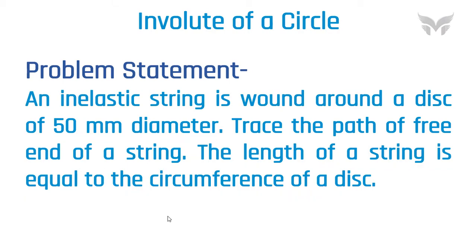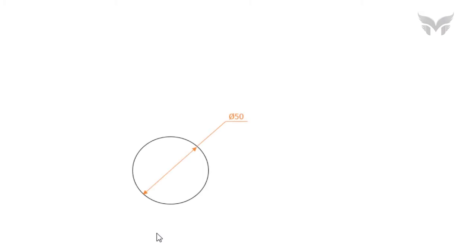Here, two things are having importance. One is a disc and other is a string. To solve this, let's show a disc by drawing a circle of a diameter 50 mm.